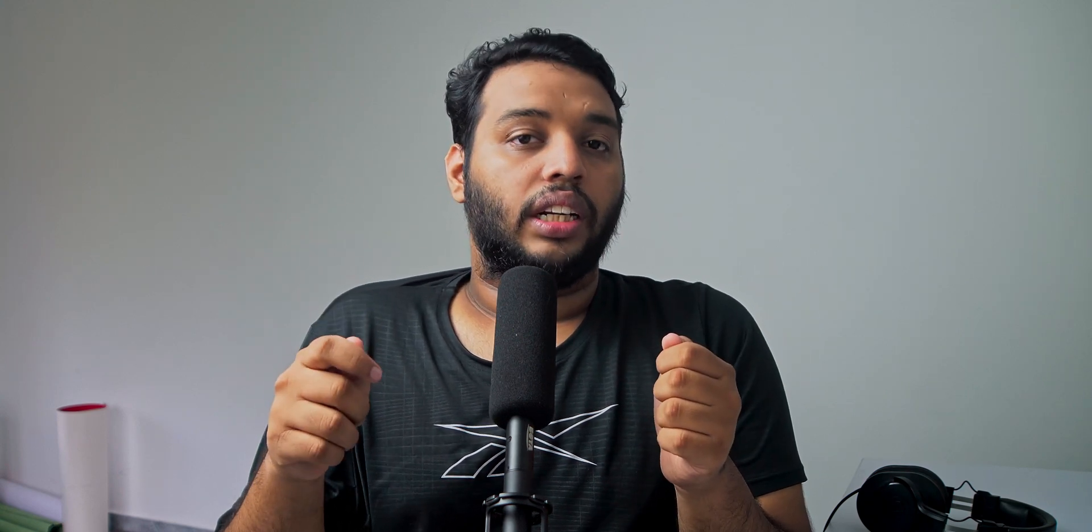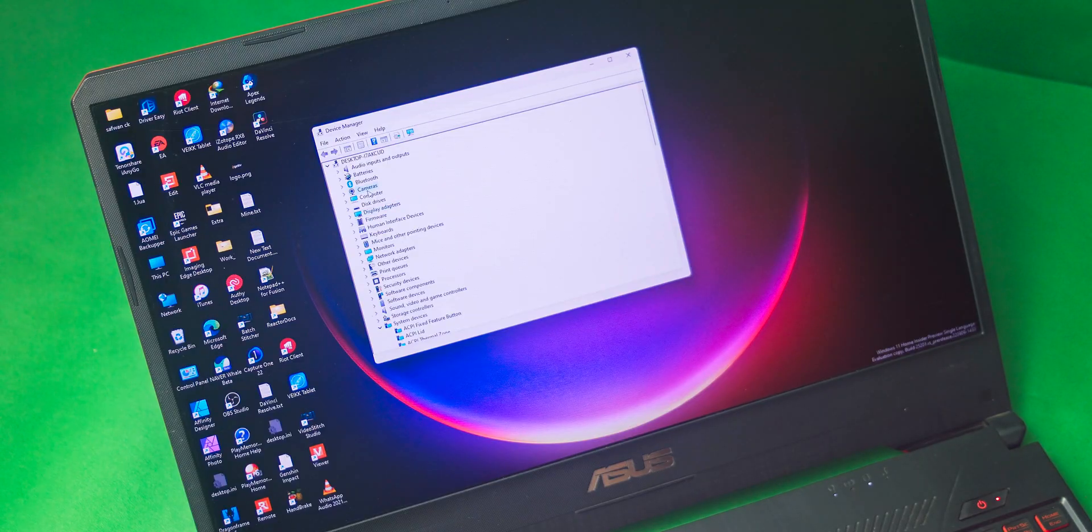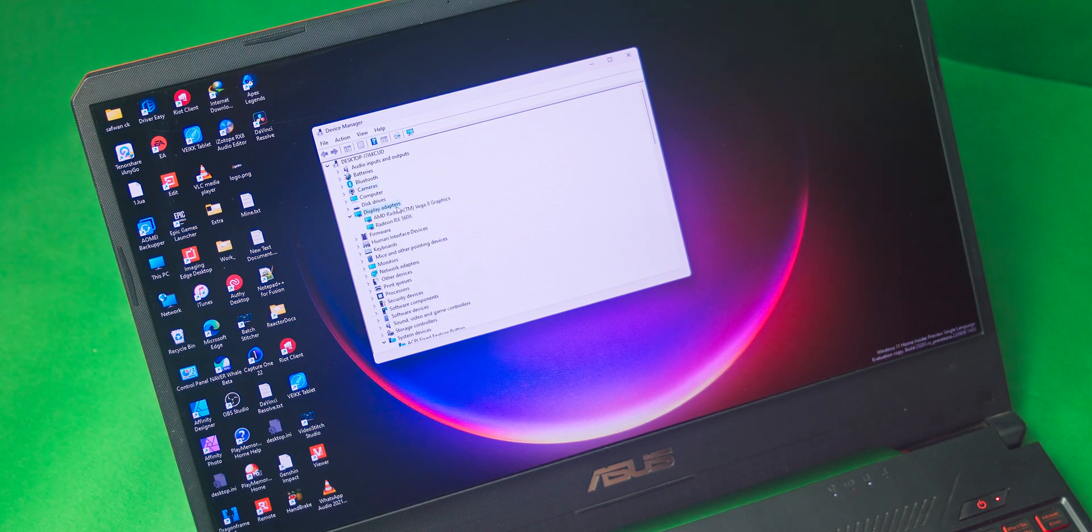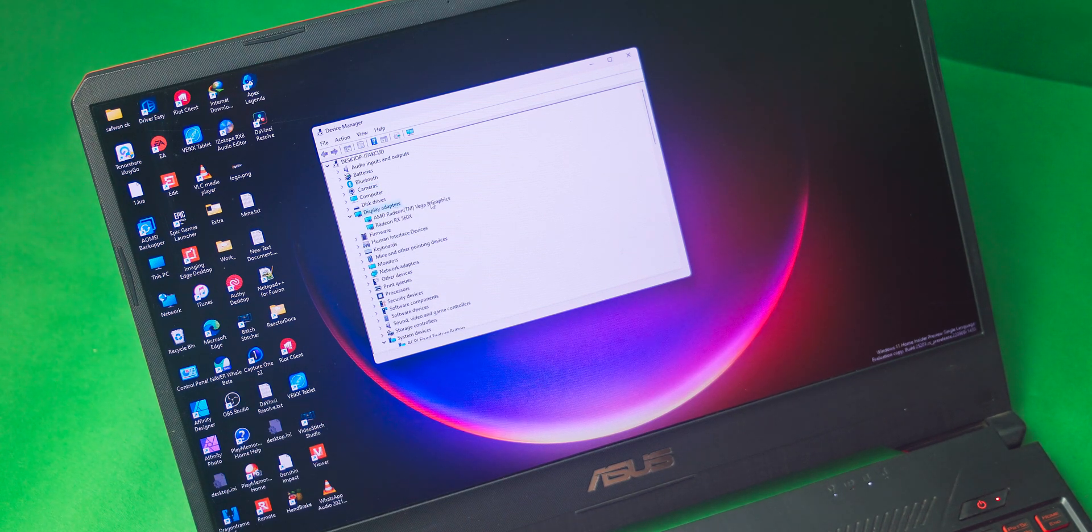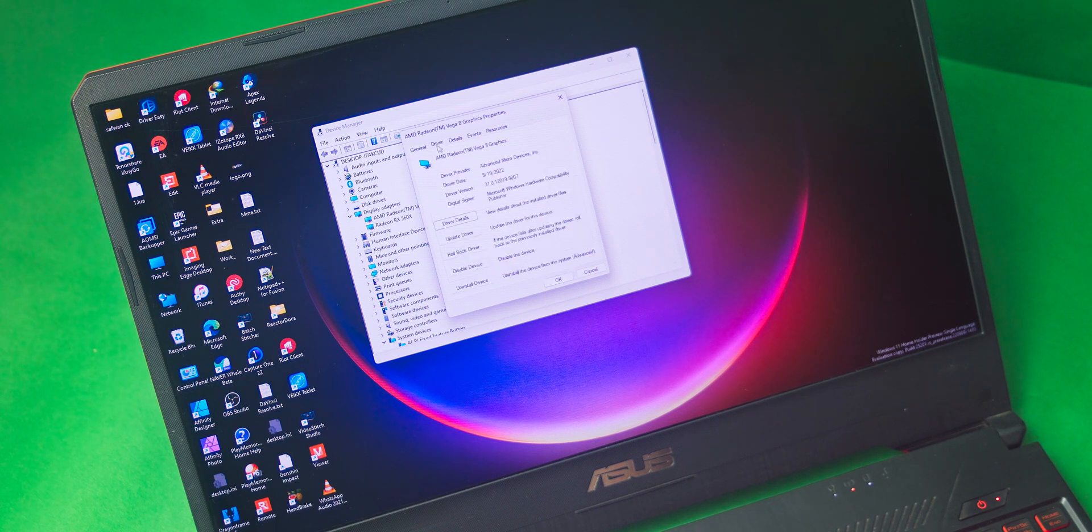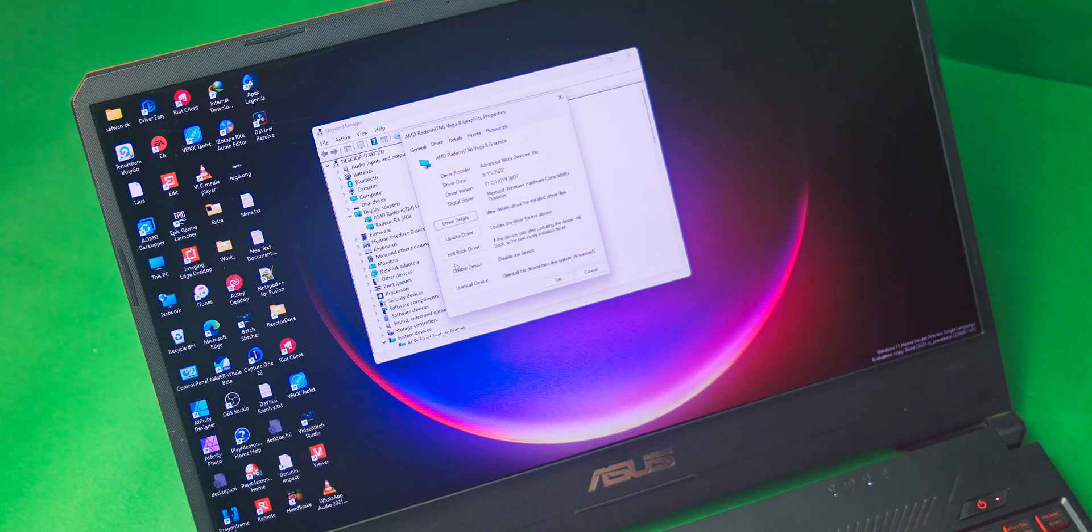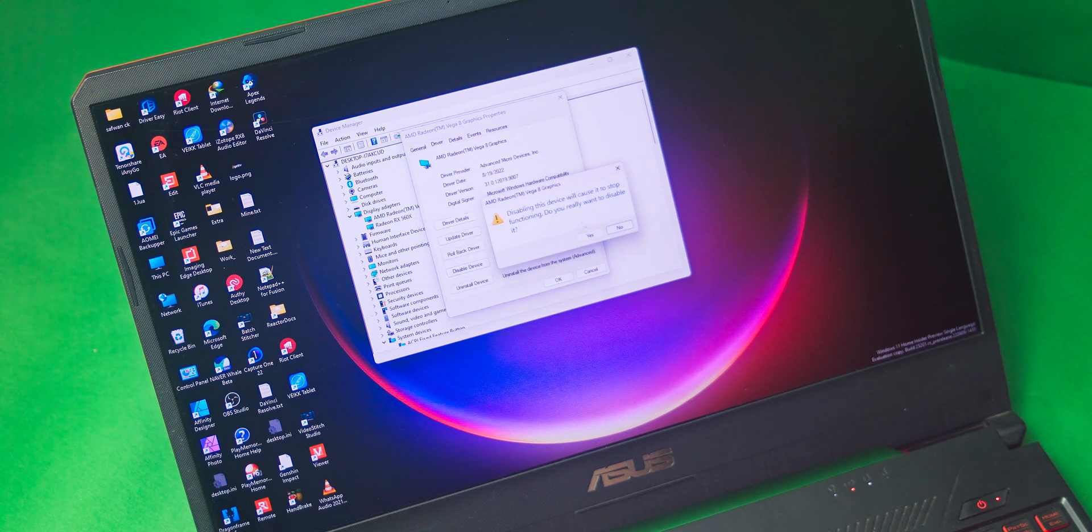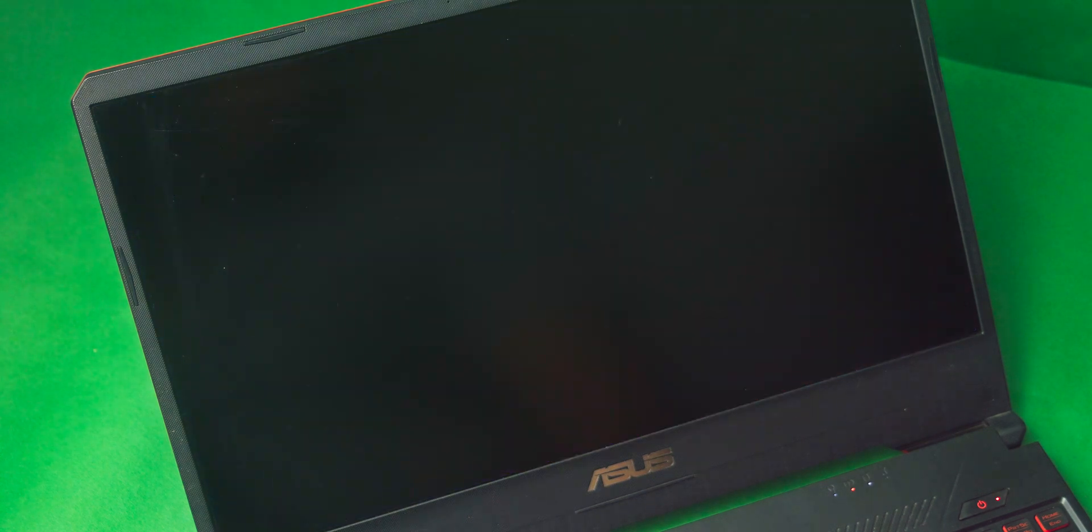You can do that by simply going to Device Manager, Display Adapters, selecting your internal GPU, and disabling that driver. By doing that, your internal GPU will be disabled and on the AMD Adrenaline software you can see that the record and stream option is back.